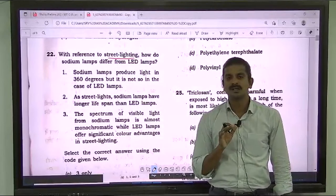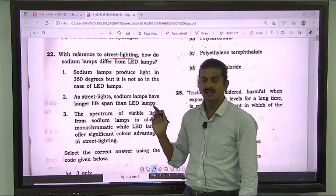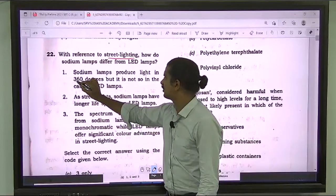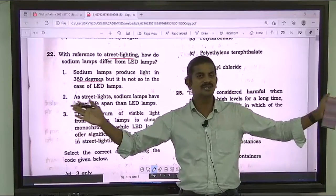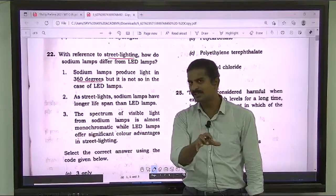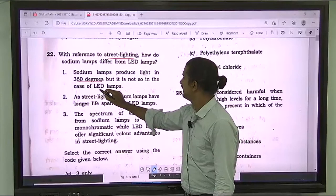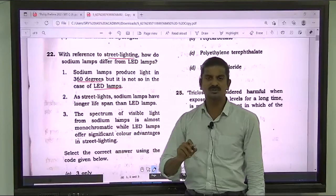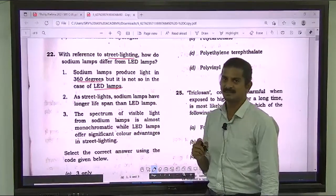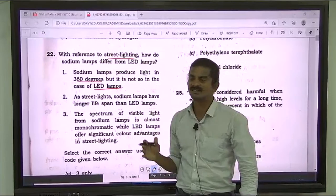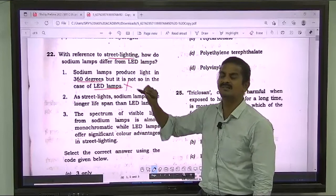In exam pressure, if you read this statement, you might have thought the 360 degrees referred to temperature. But this is talking about the angle of projection of light, not temperature. In fact, both sodium lamps and LED lamps are known for producing light in 360 degrees — it is not like a laser in only one direction. So the first statement is wrong because it says it is not so in the case of LED lamps.